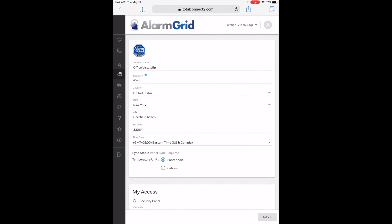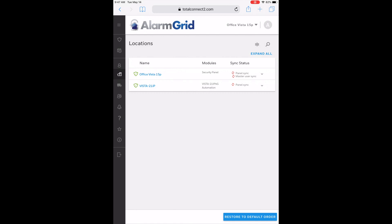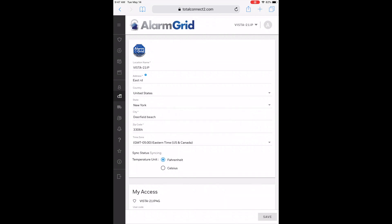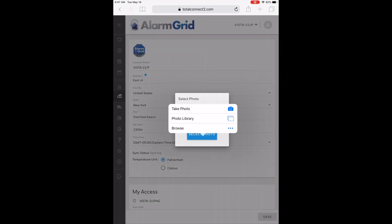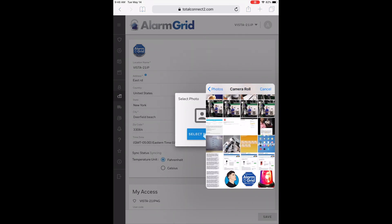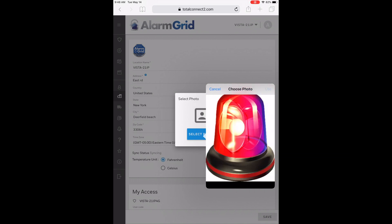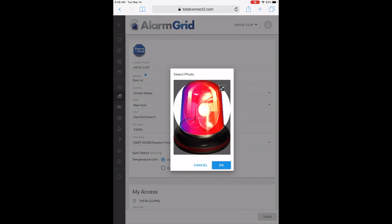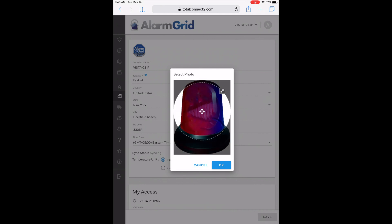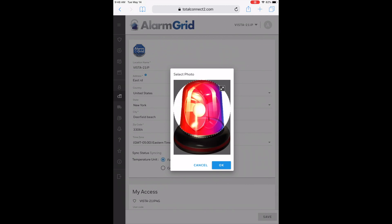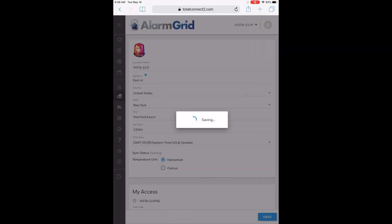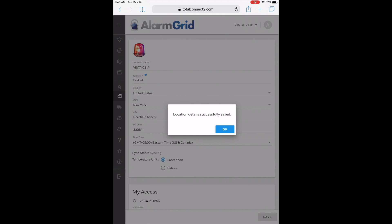Now we can also go back into Locations and change the Vista 21IP image. I'll go to Vista 21IP, hit that dropdown, and hit Edit. For the Vista 21IP, I actually had the same image as the Vista 15P, so to distinguish them I'm going to change it. I'll go to my photo library, camera roll, and use the siren image for this one. This is a GIF — it may appear to be moving in the preview, but it will not actually animate as the location image. You hold it down and the GIF will play, then once you release it stops on that frame. I'll hit OK, and again make sure you hit Save in the bottom right to save all your work.